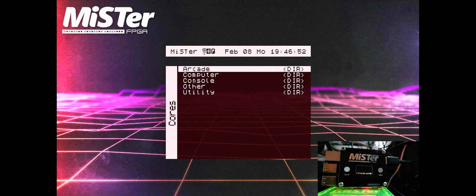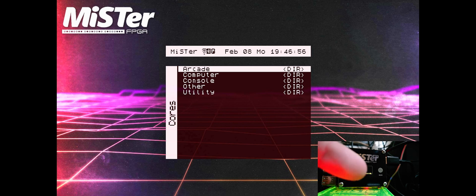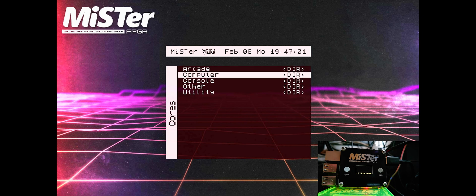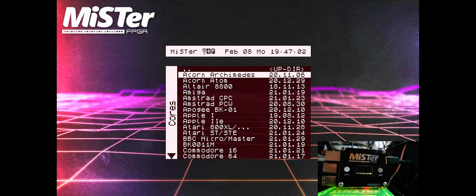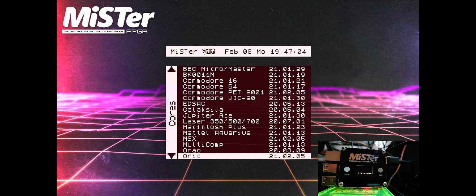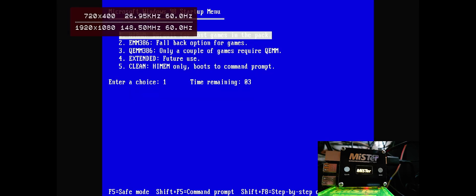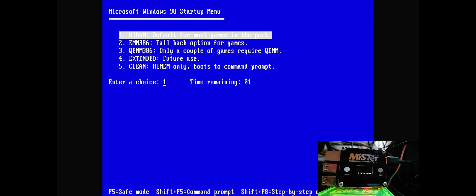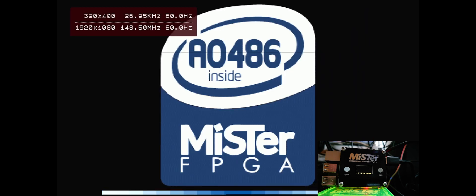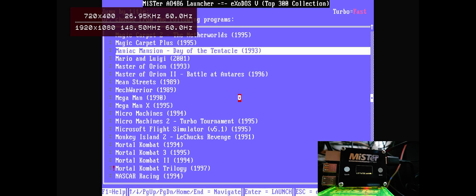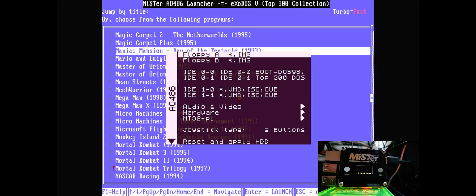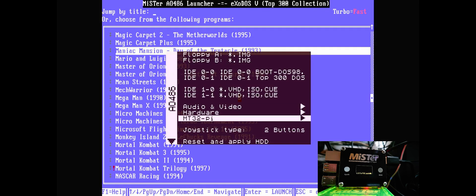My cupboard under the stairs, in front of my MiSTer itself, we have the MT32Pi all set up, ready to go. Let's fire up a core that supports it, and for this one we're going to be using the PC core. Let me get the lovely little MiSTer logo. And if I bring up the menu we should see an MT32Pi set up there.